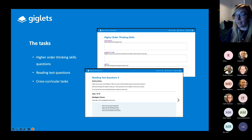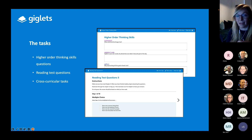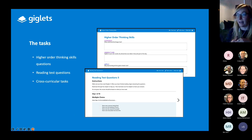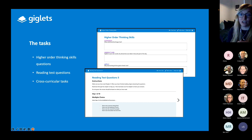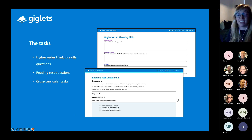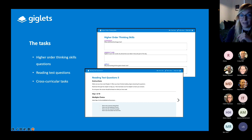Giglets provides teachers with hundreds of ready-prepared tasks. We offer sets of higher order thinking skills questions, automatically marked reading test questions, and cross-curricular tasks linked to the Curriculum for Excellence. These tasks are all ready for the teacher — they can be edited, printed, and teachers can create them from scratch as well.